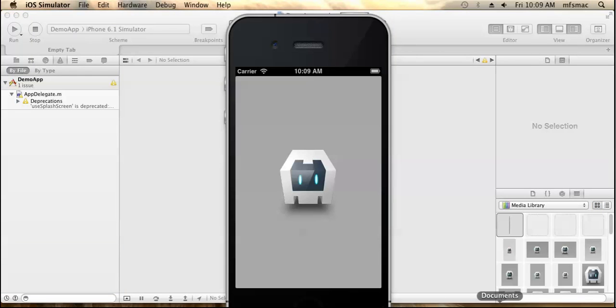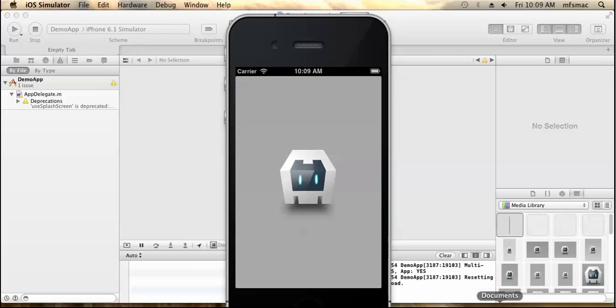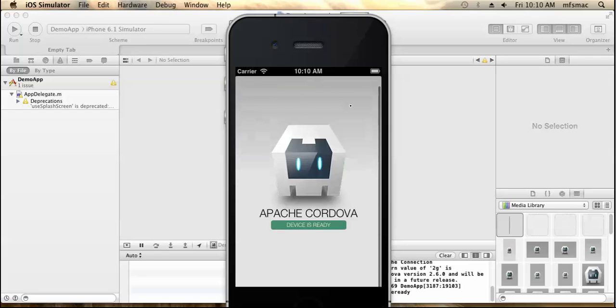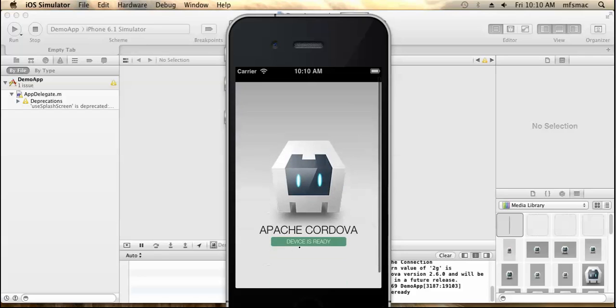You can see the simulator has been started. It will take some time to run the application. Now the application has been run.